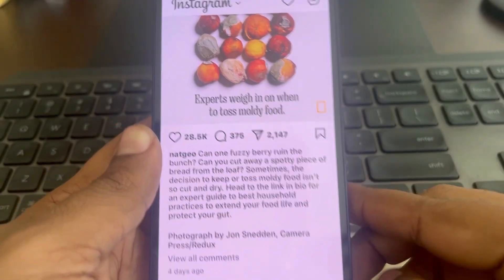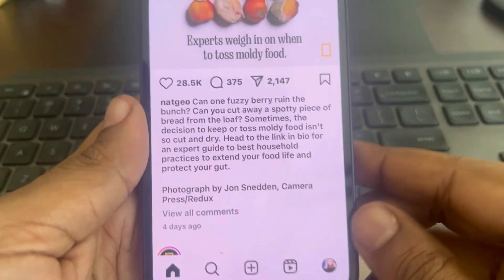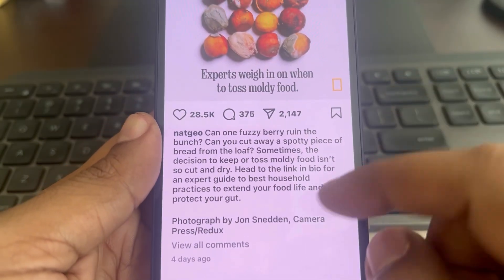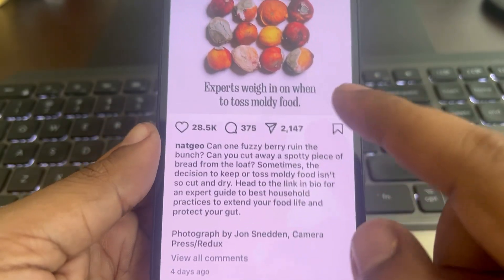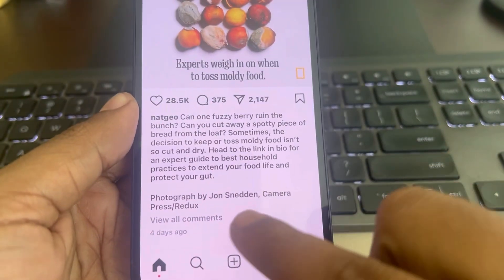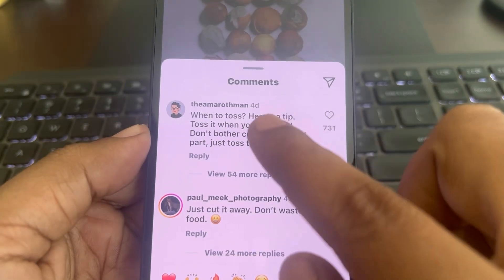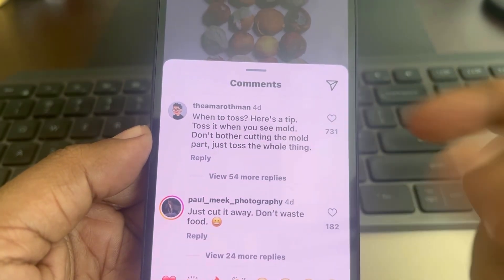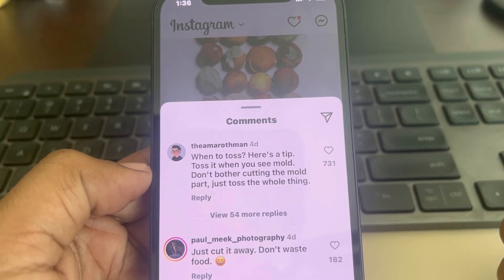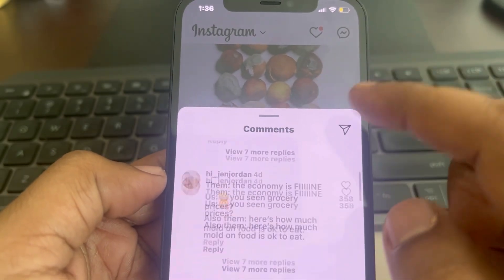Let's see how to copy comments on the Instagram app. If you are on your iPhone and you want to copy some comments, there is no native option to copy a comment — but here's a trick with which you can easily copy it.